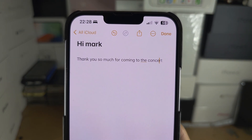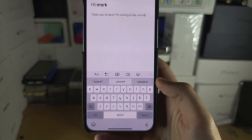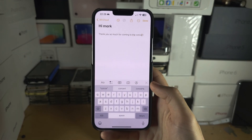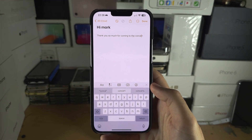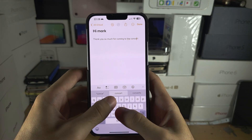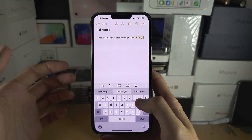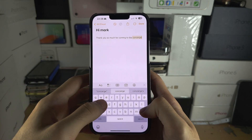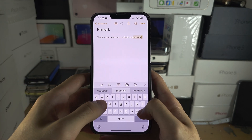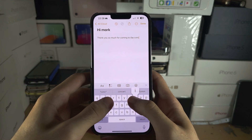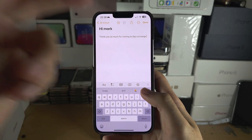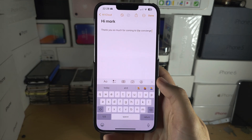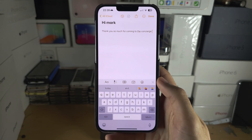So it knows you want to say 'concert', but maybe it's actually 'concierge'. If you just continue typing, the prediction will go away and you can continue as normal.